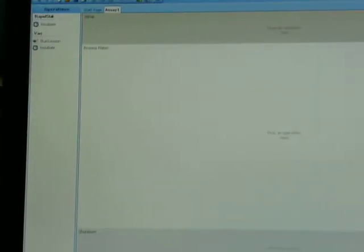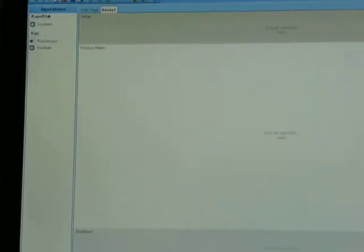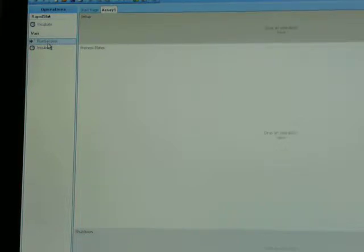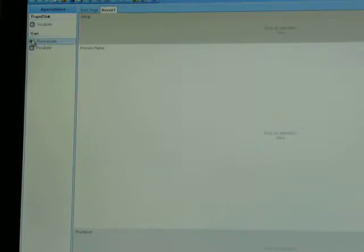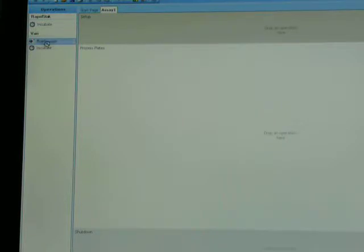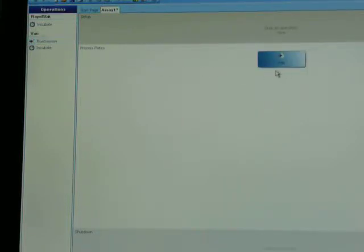What we have here is the working area of Polara RS. On the far left hand side, we have the functionality of the RapidStack and the VarioScan that we can drag and drop into our process editor. I'm just going to pull run session over into the center of the screen.